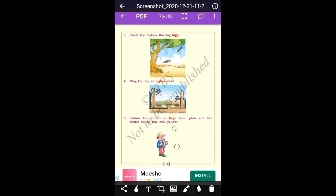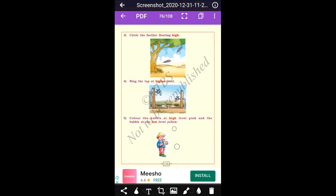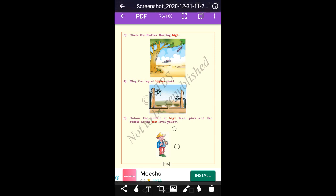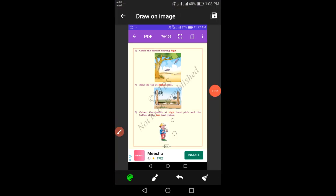Circle the feather floating high. Here there are two feathers floating — one is at a high level and the second one is at a low level. Circle the feather which is floating high. One is floating at a higher level and the other is floating at a lower level.